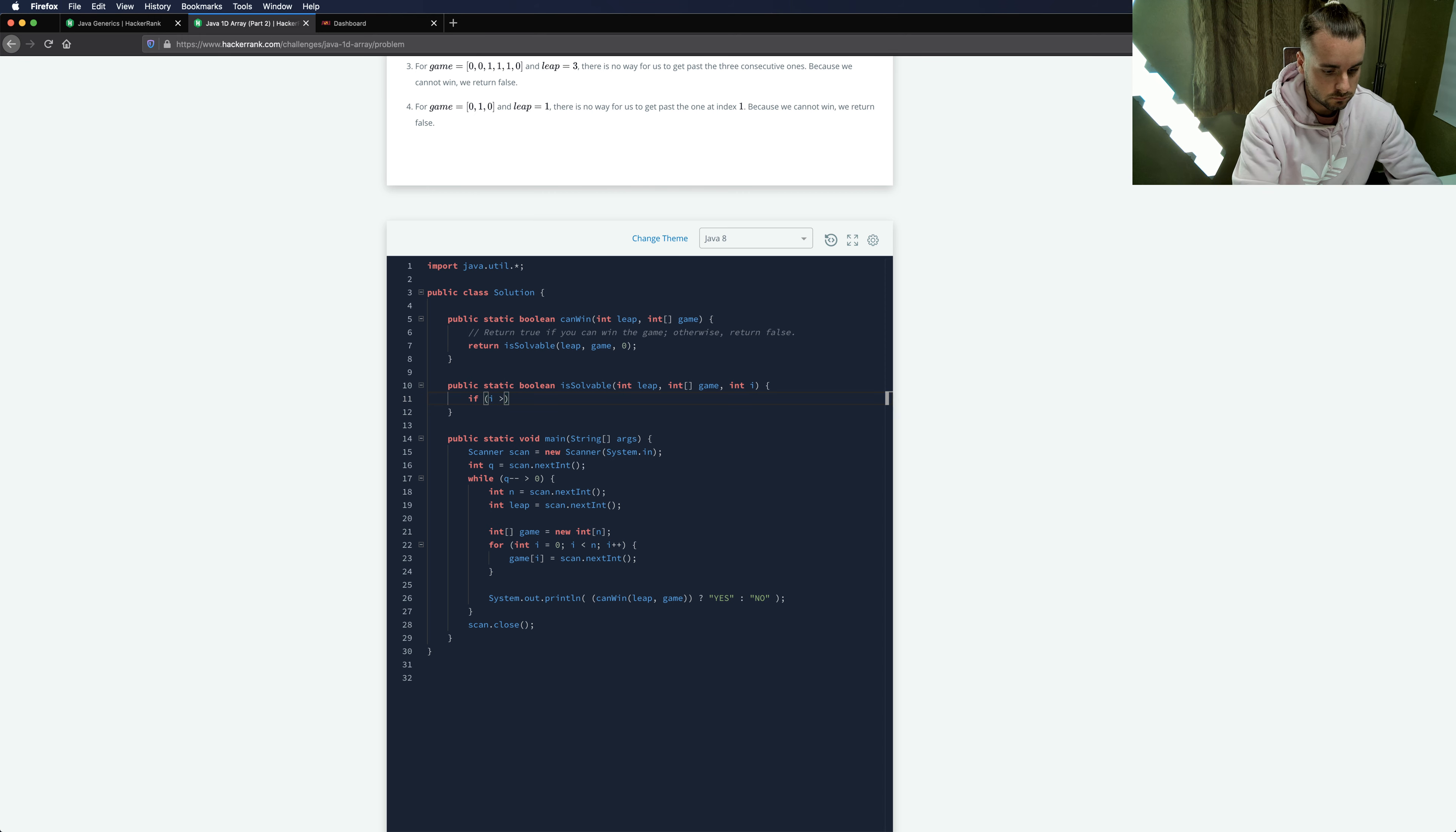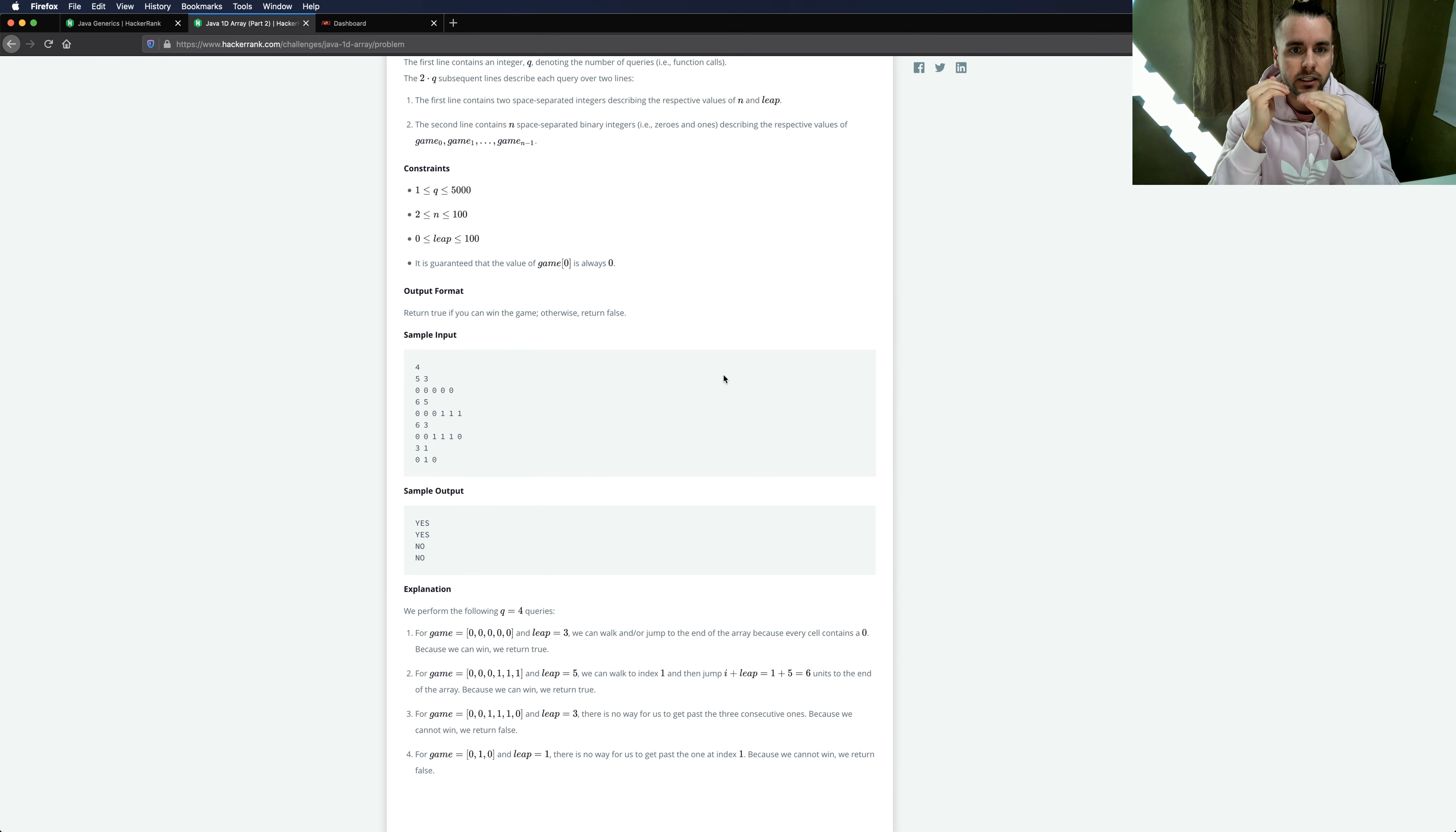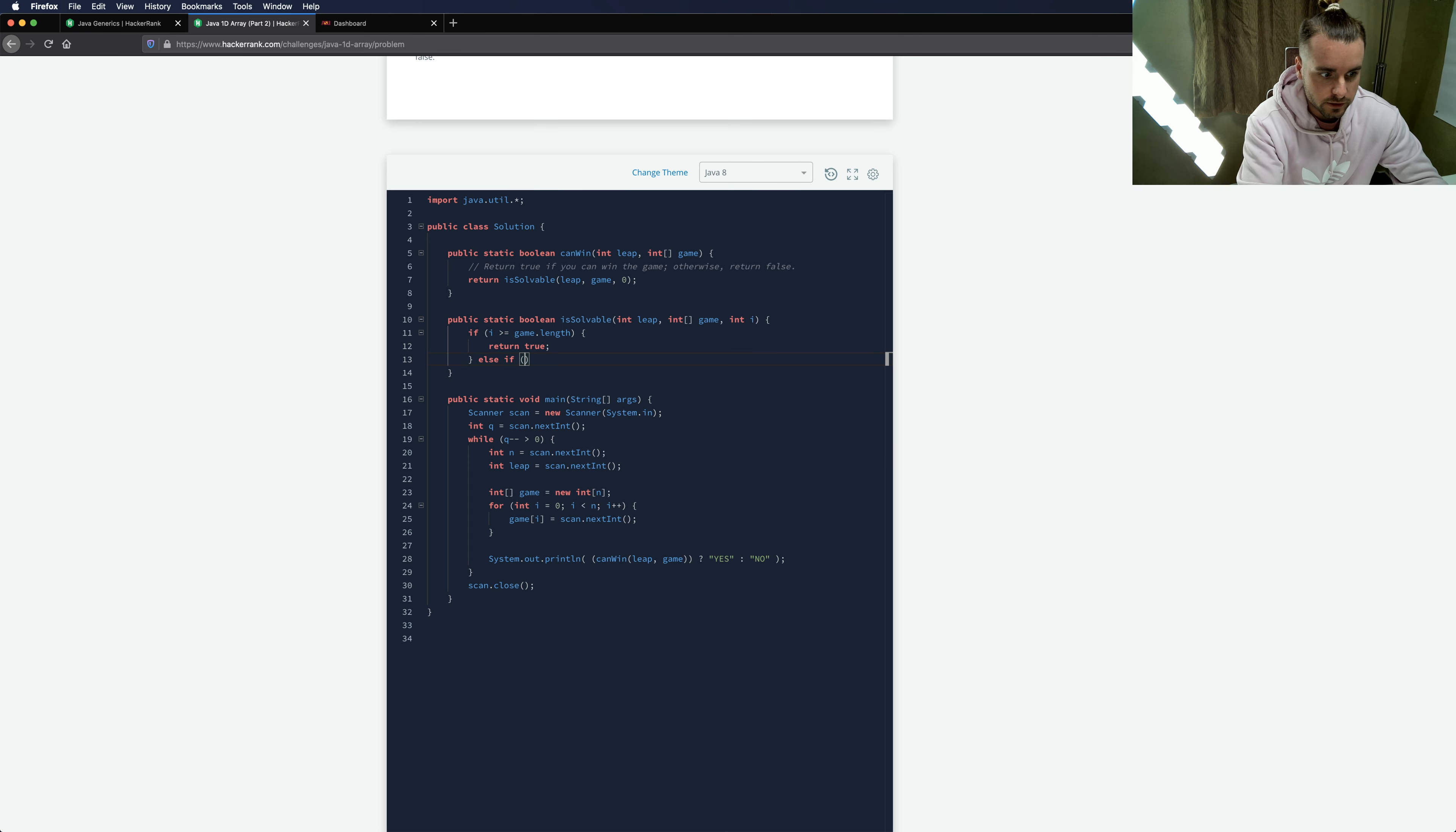So the first thing we want to check is if i is equal or greater than game.length, so if we're already at the end of the array past the end of the array. So we're checking game.length. The game.length is going to return five. So if i which is the index, if it's greater or equal to five that means we're going to be at the fifth index which would be right after this zero meaning we're out of bounds, so in that case we won, return true.